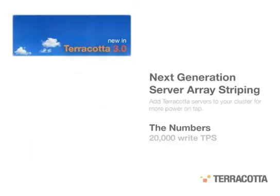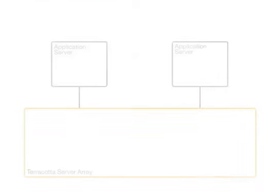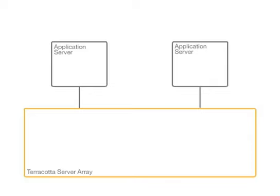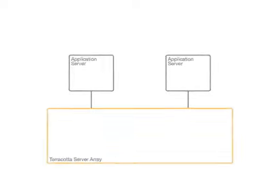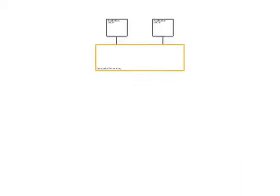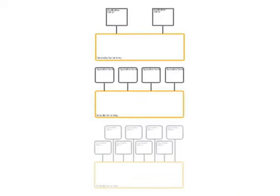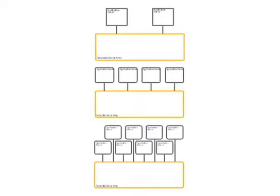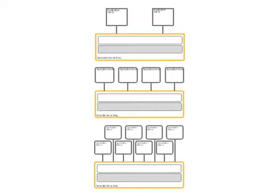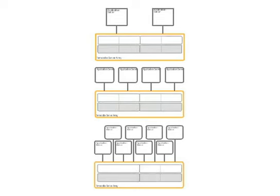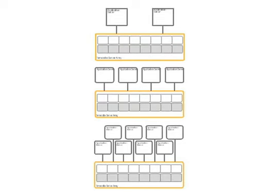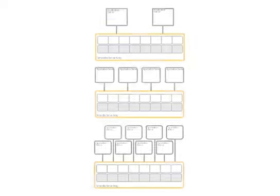In our performance lab, we have tested Terracotta server array striping throughput on real-world customer applications and the results are impressive. We tested striping with combinations of two, four, and eight application servers running against one, two, four, and eight server stripes to see the effect of adding more Terracotta server horsepower on total application throughput.